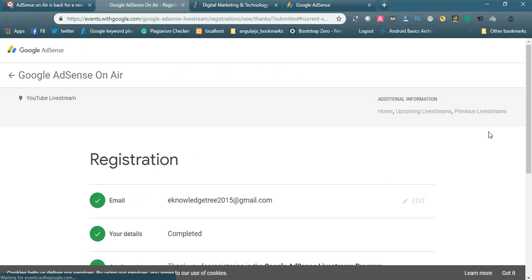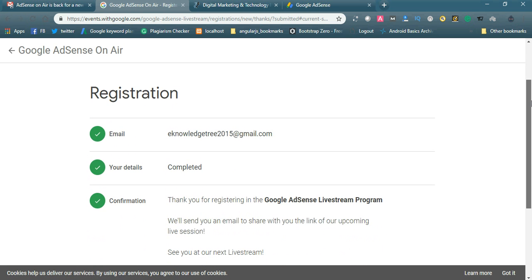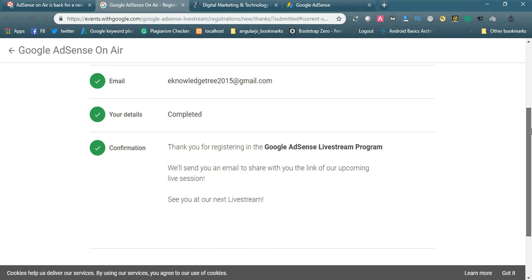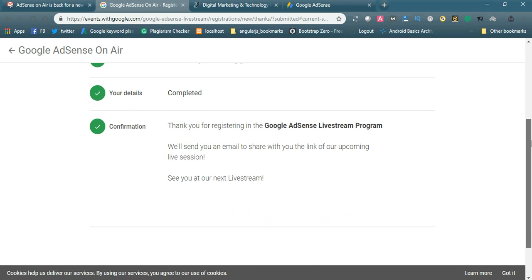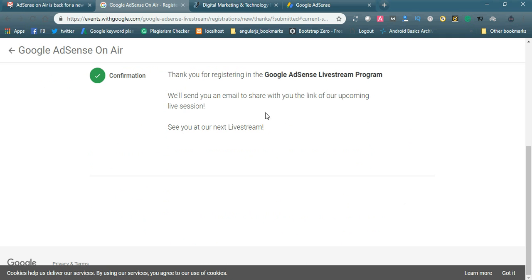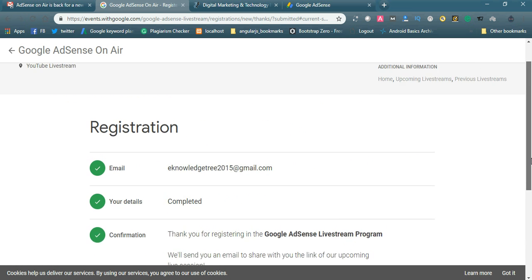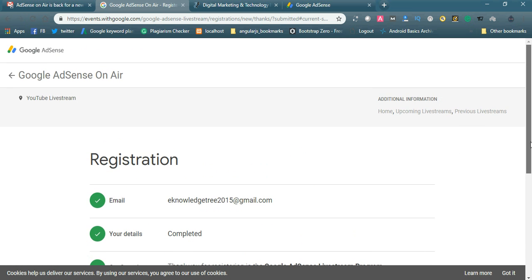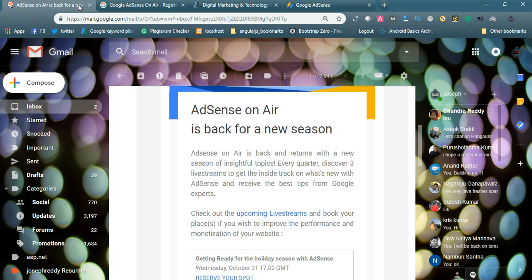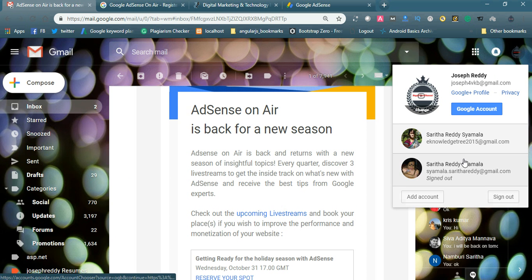You can see registration is completed and confirmed. Thank you for registering in the Google AdSense live stream program. We will send you an email to share with you the link of our upcoming live session. See you at our next live stream. Your registration is complete. You will get an email and you can simply confirm. Let us check whether the email is received or not.